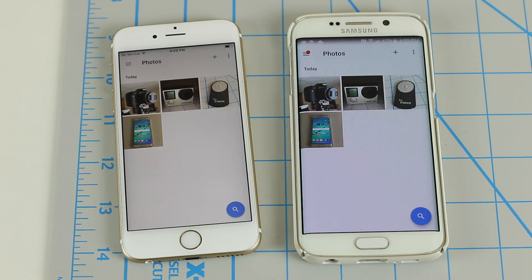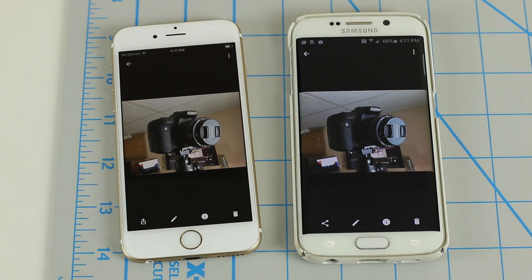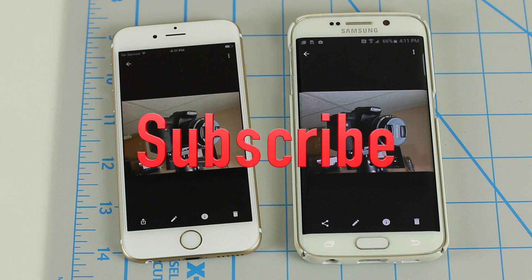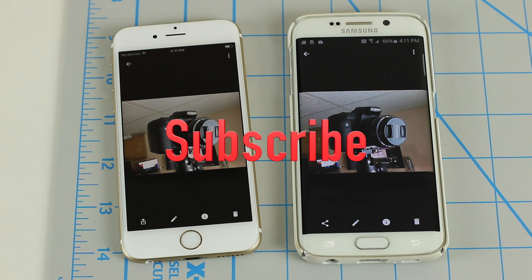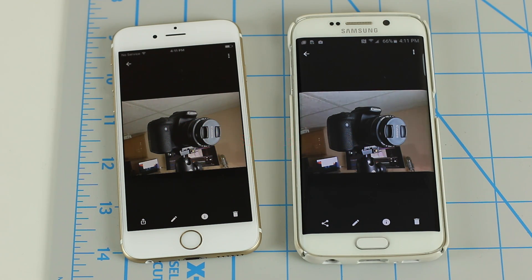Transfer complete. Congratulations! And remember, if you have hundreds of photos, it's going to take a while. That's all — make sure you subscribe to my channel, give me a thumbs up if you like this video, and I'll see you next time.